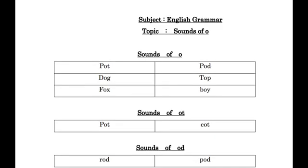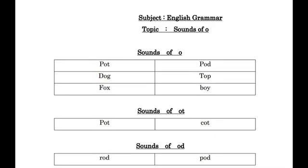P.O.T. pot, P.O.D. pod, D.O.G. dog, T.O.P. top, F.O.X. fox, B.O.Y. boy.